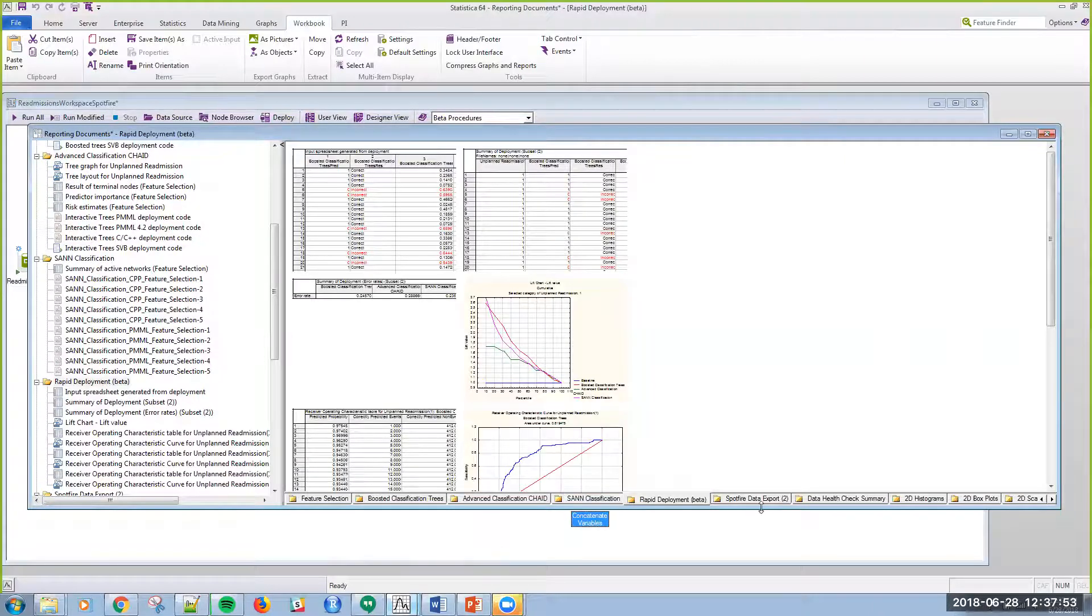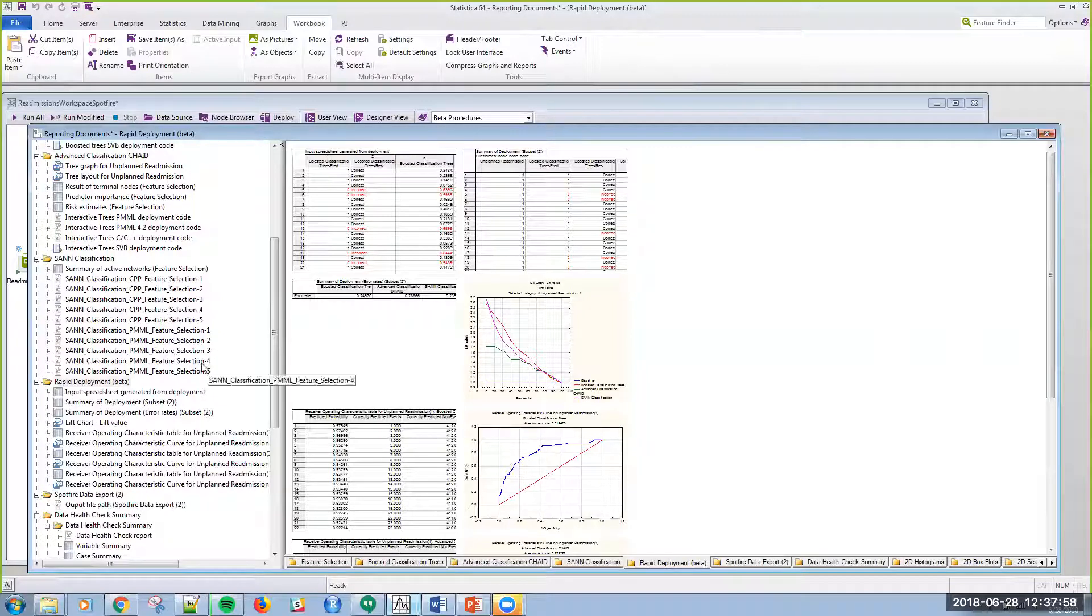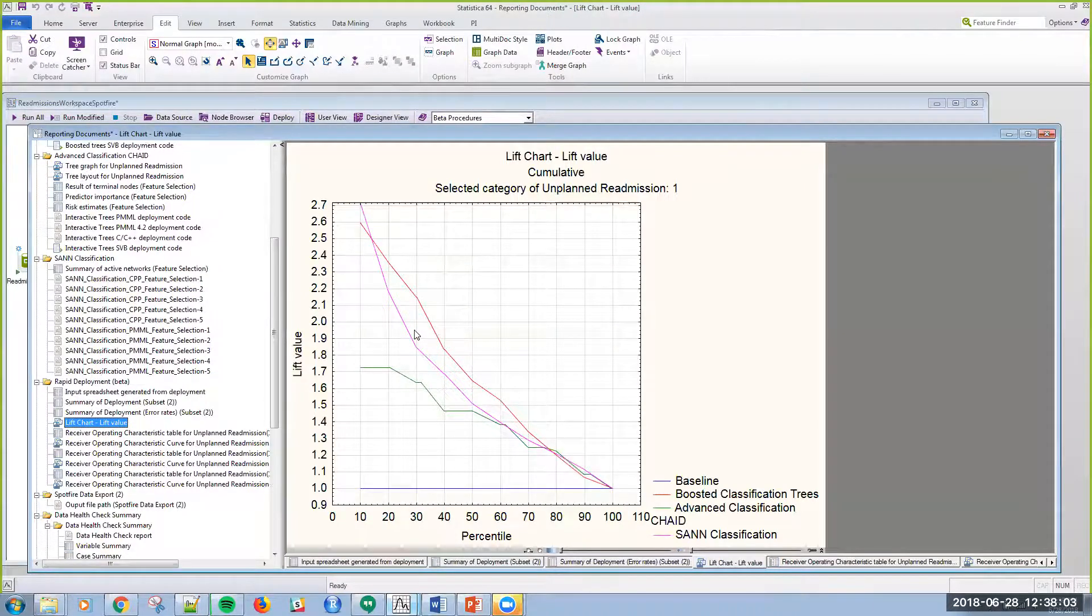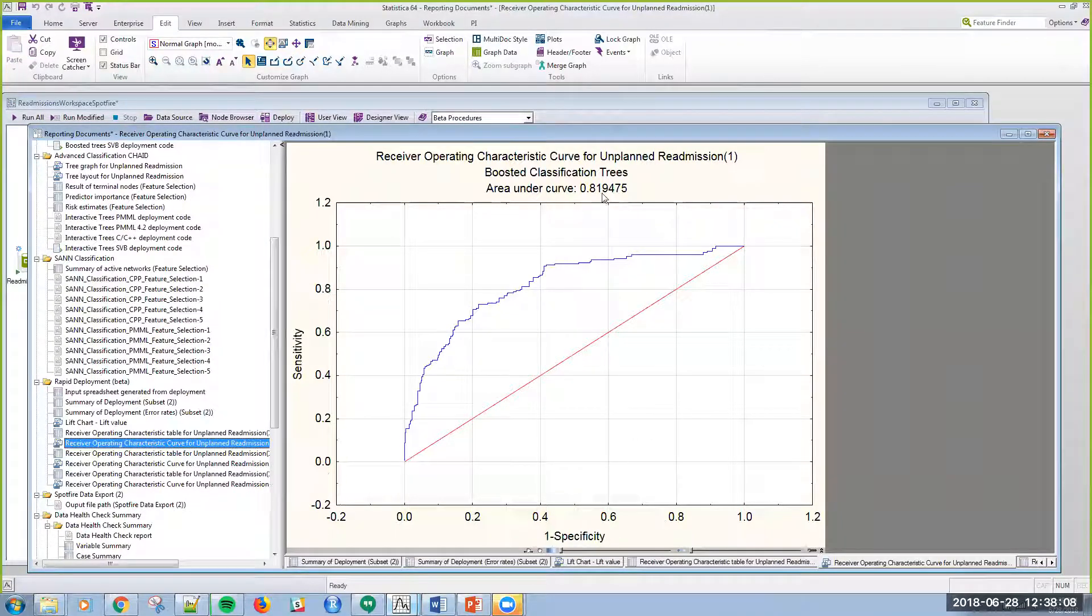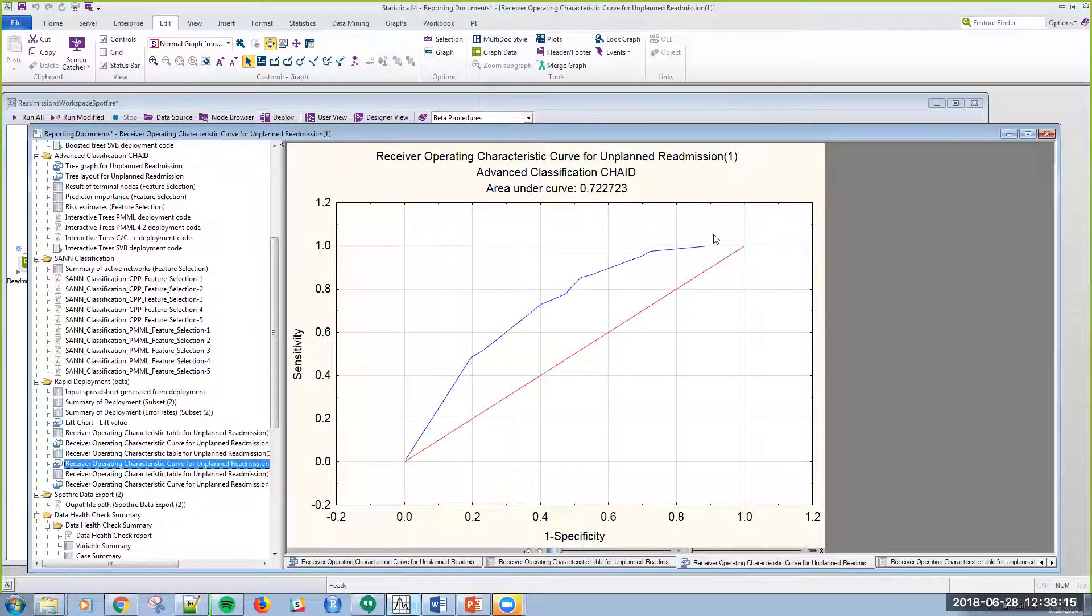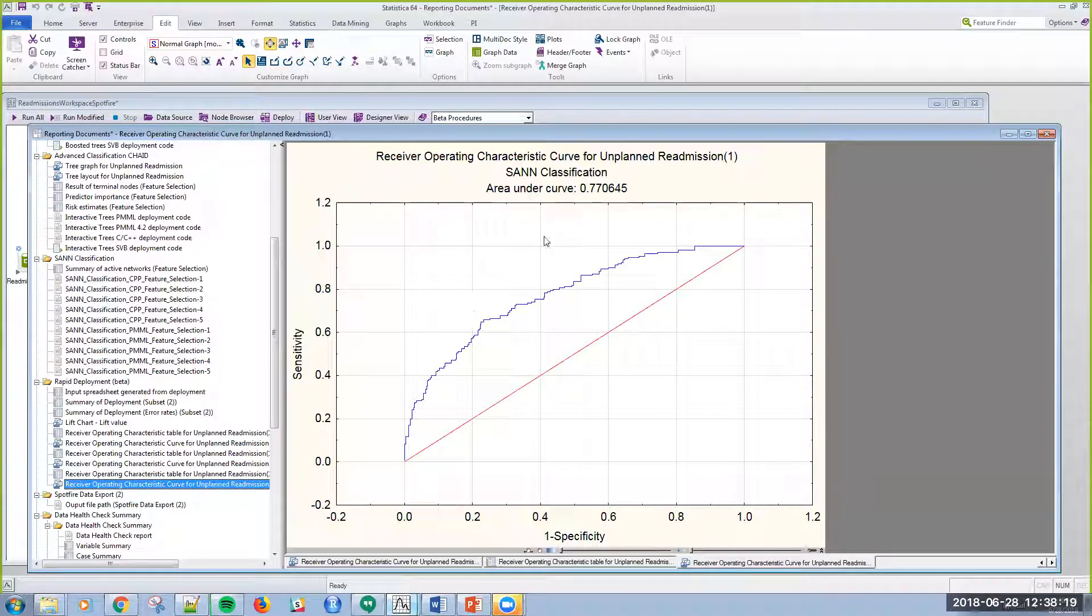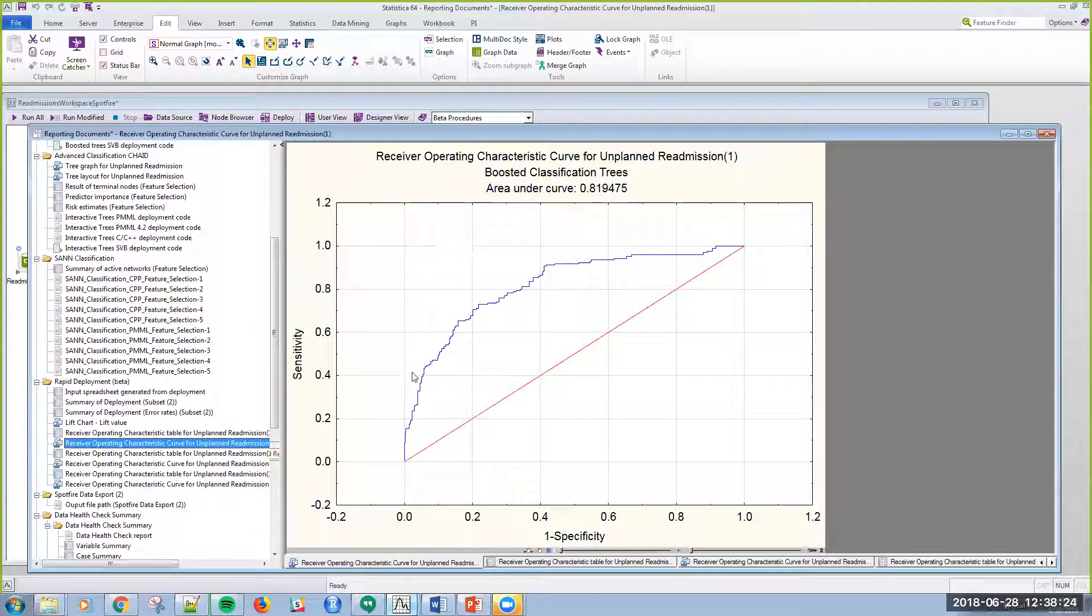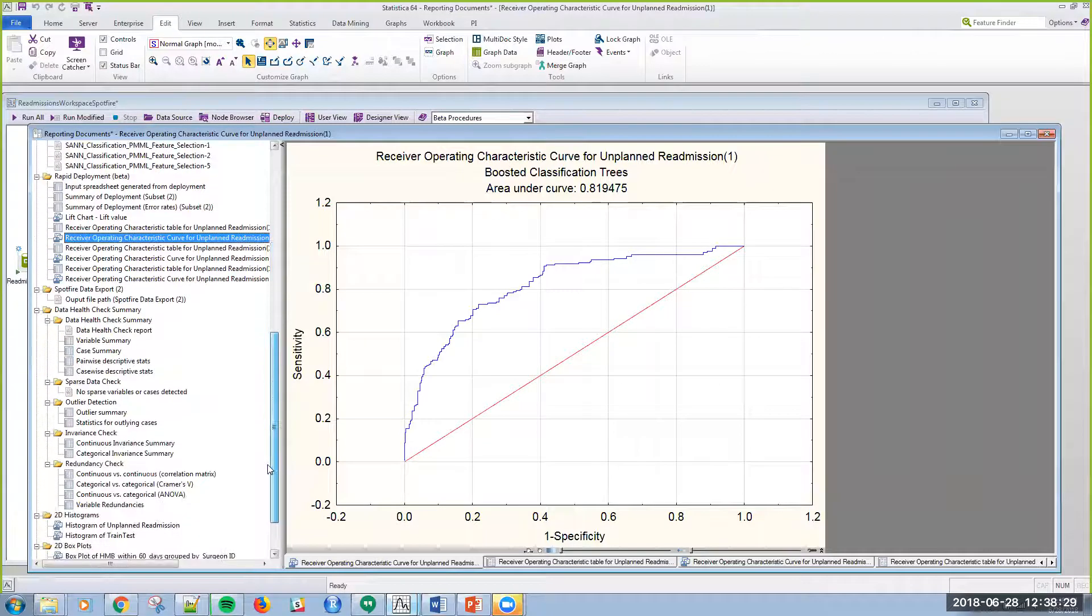I can then see my diagnostics and look at performance. I can look at my lift charts for my different models. I can look at my ROC curve and my area under the curve, here about 82% for area under the curve, and a little less here for the CHADE model, and then the neural net about 77%. So this boosted classification tree has the best performance of those three models.